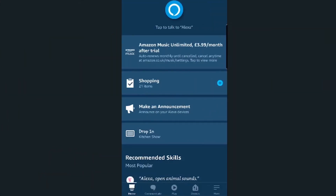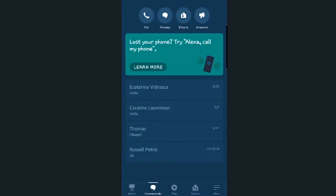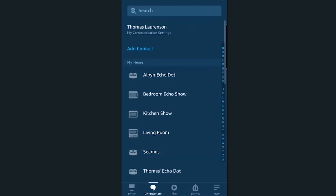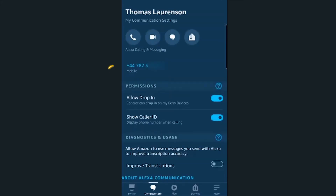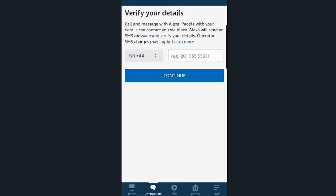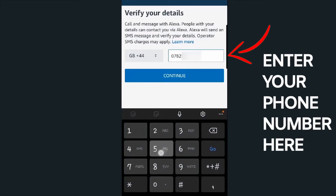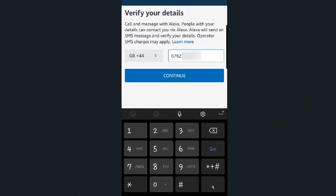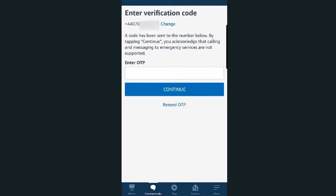In order to enable communications, go into your Alexa app with the Amazon account associated with your Echo device, select the communicate icon at the bottom of the screen, then insert your mobile phone information if that has yet to be done. Make sure you grant permission for calling and messaging. You'll receive a message with a verification code that you'll need to enter.